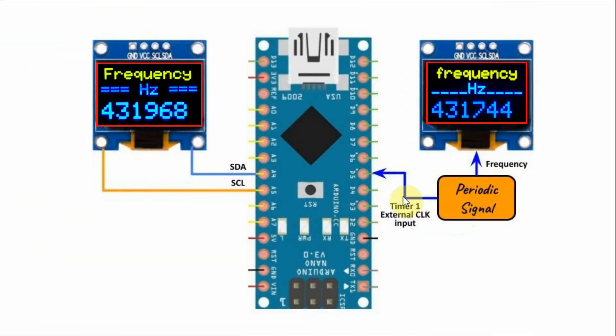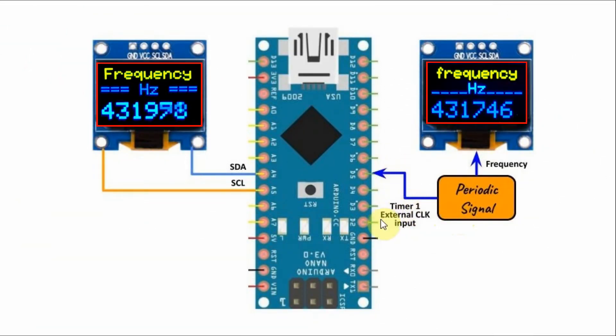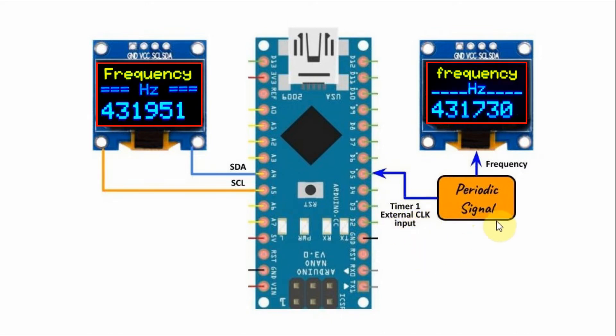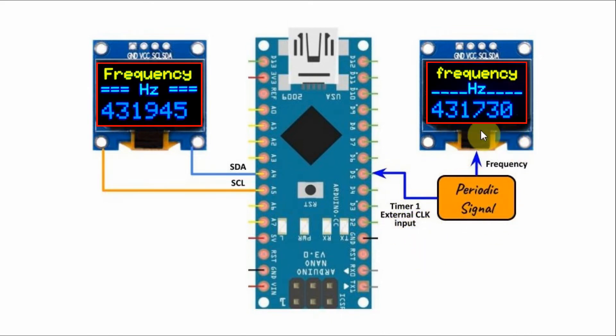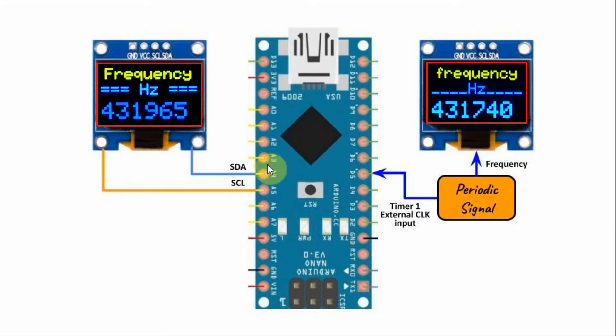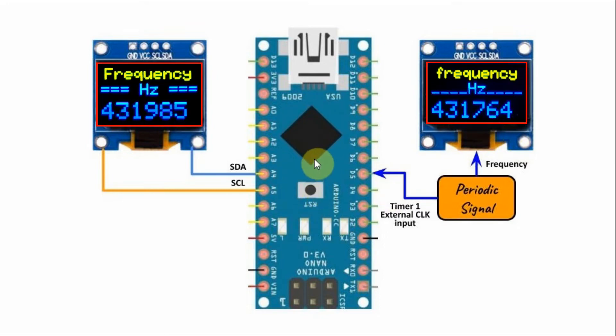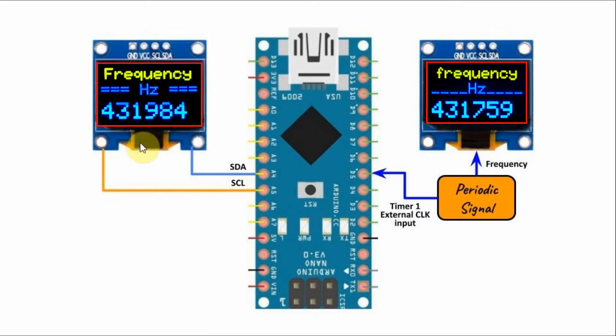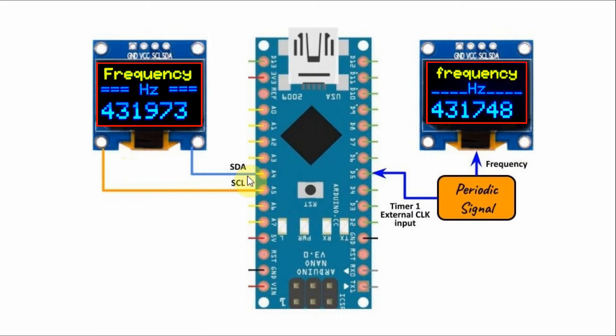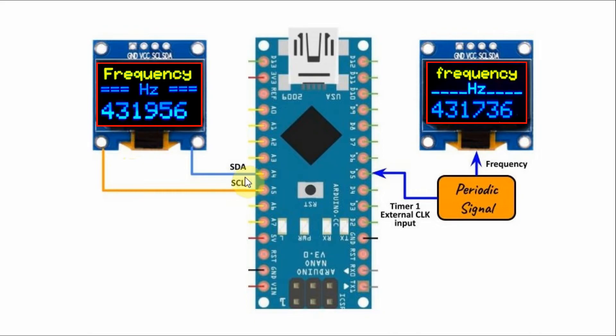The signal is input to digital pin D5 which is programmed to be the Timer 1 external clock input. The frequency of the signal is also displayed on this OLED screen. Timer 1 and Timer 2 are programmed to display the frequency of the input signal on this OLED screen which is interfaced to the Arduino using I2C communication.